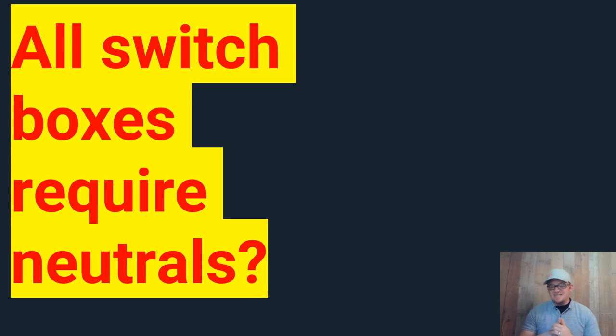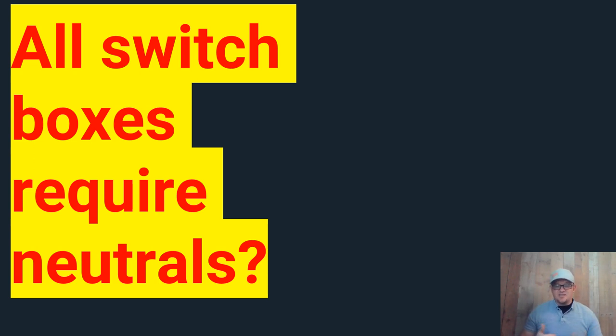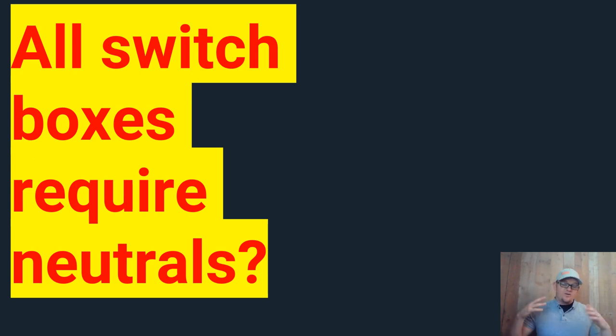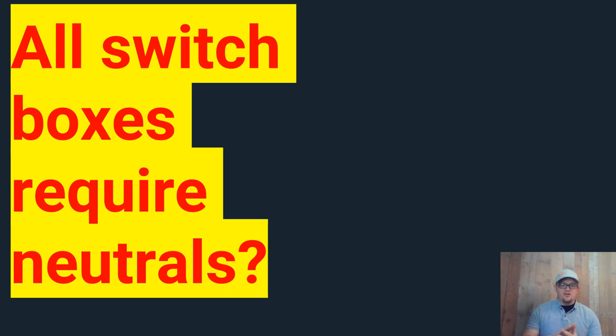So here's the score guys. The answer is no, you do not have to put a neutral inside of every box. Now, is it practical to? Yes. Should we probably do it? Yes. Are we required to by code? No. As long as you can hit any one of these five points, I gave you the most common ones that you're going to run into today. You can read the other ones. You'll find yourself in 404.2c.